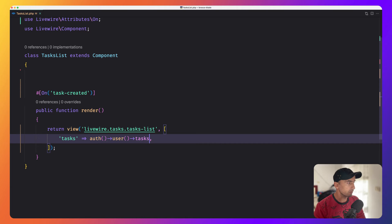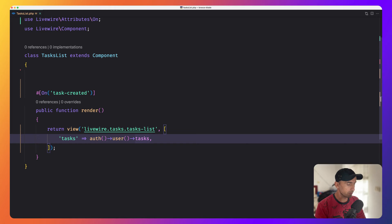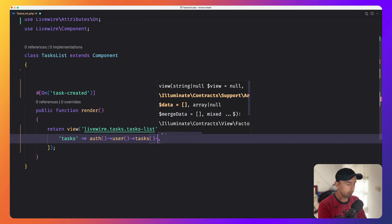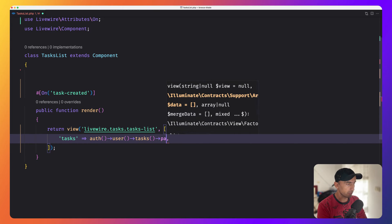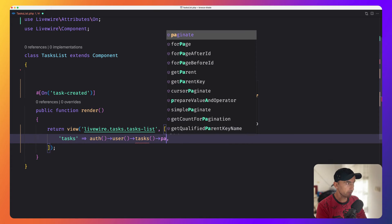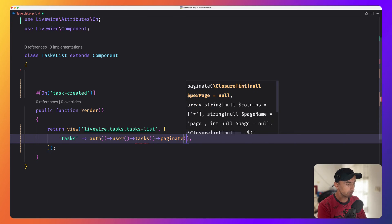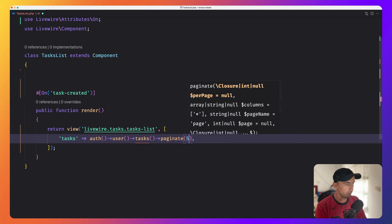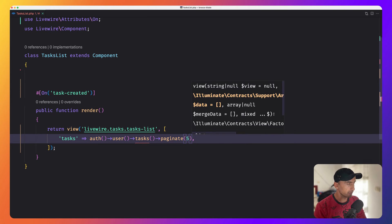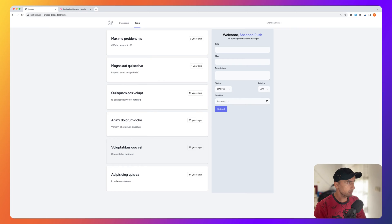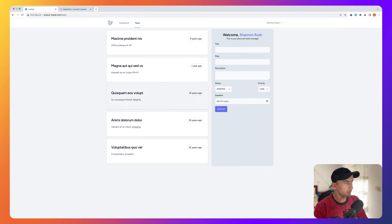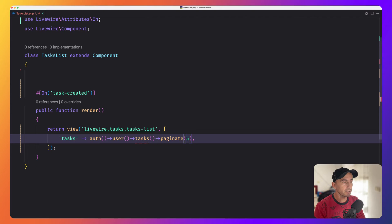Let's open the tasks list class. In here when we get the tasks for this user, I'm going to use task pagination, paginate by five. Let's save. Now as you can see here we have six, but if I refresh, now we have only five because we paginate by five.